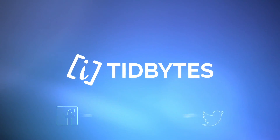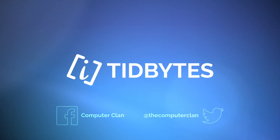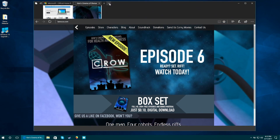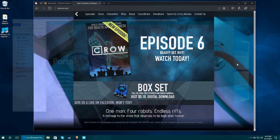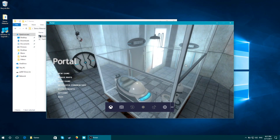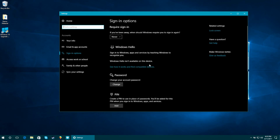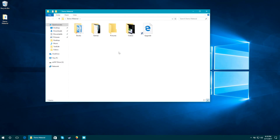Greetings Internet, I am Ken from the Computer Clan and today I want to show you what Microsoft has been up to with the Windows 10 Creators Update. You can actually get it right now if you're on a pre-existing Windows 10 installation. I'll demo some of the features, save one of the more favorited features for last, and show you what Microsoft may be doing for a future version of Windows, so stick around.